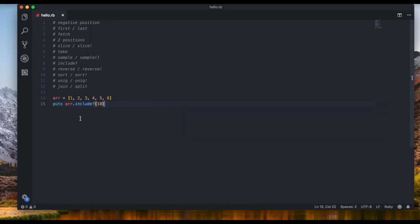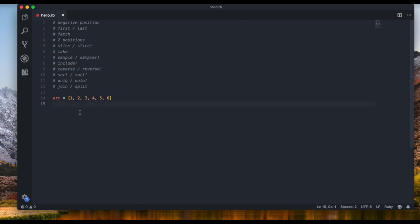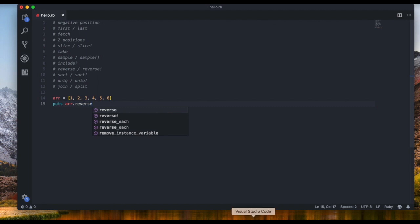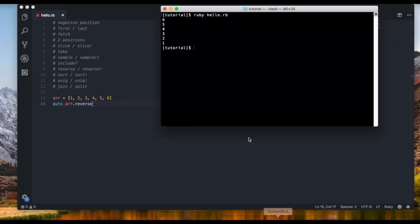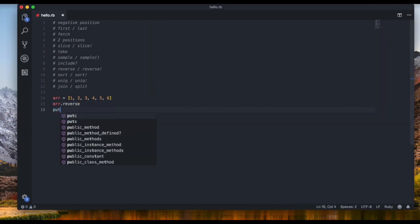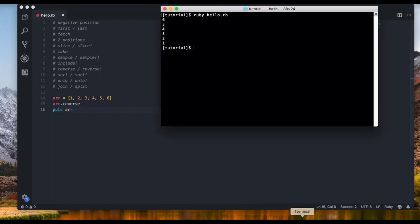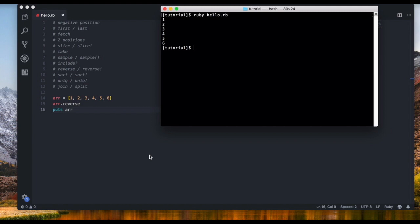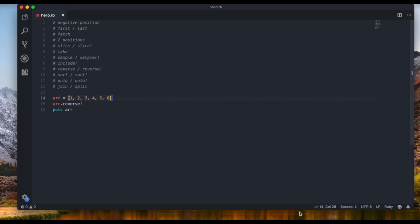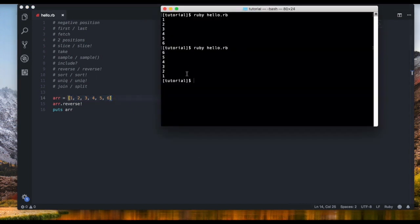Next is `reverse`. Like `slice`, there's a version with and without the exclamation mark. `puts array.reverse` just prints the reversed array — six, five, four, three, two, one — without modifying the original. But `array.reverse!` actually changes the main array, so when you then `puts array` you get six, five, four, three, two, one.